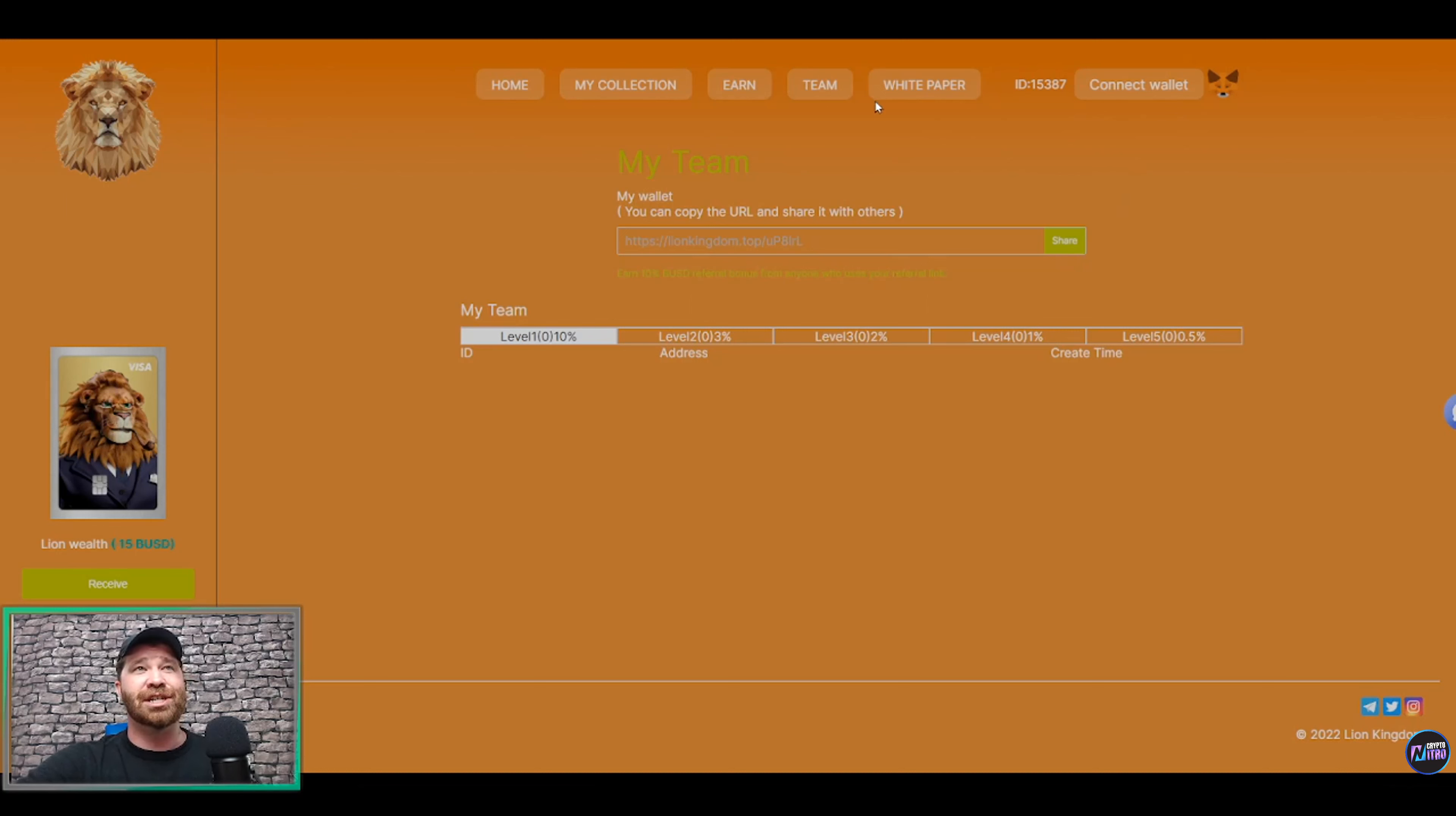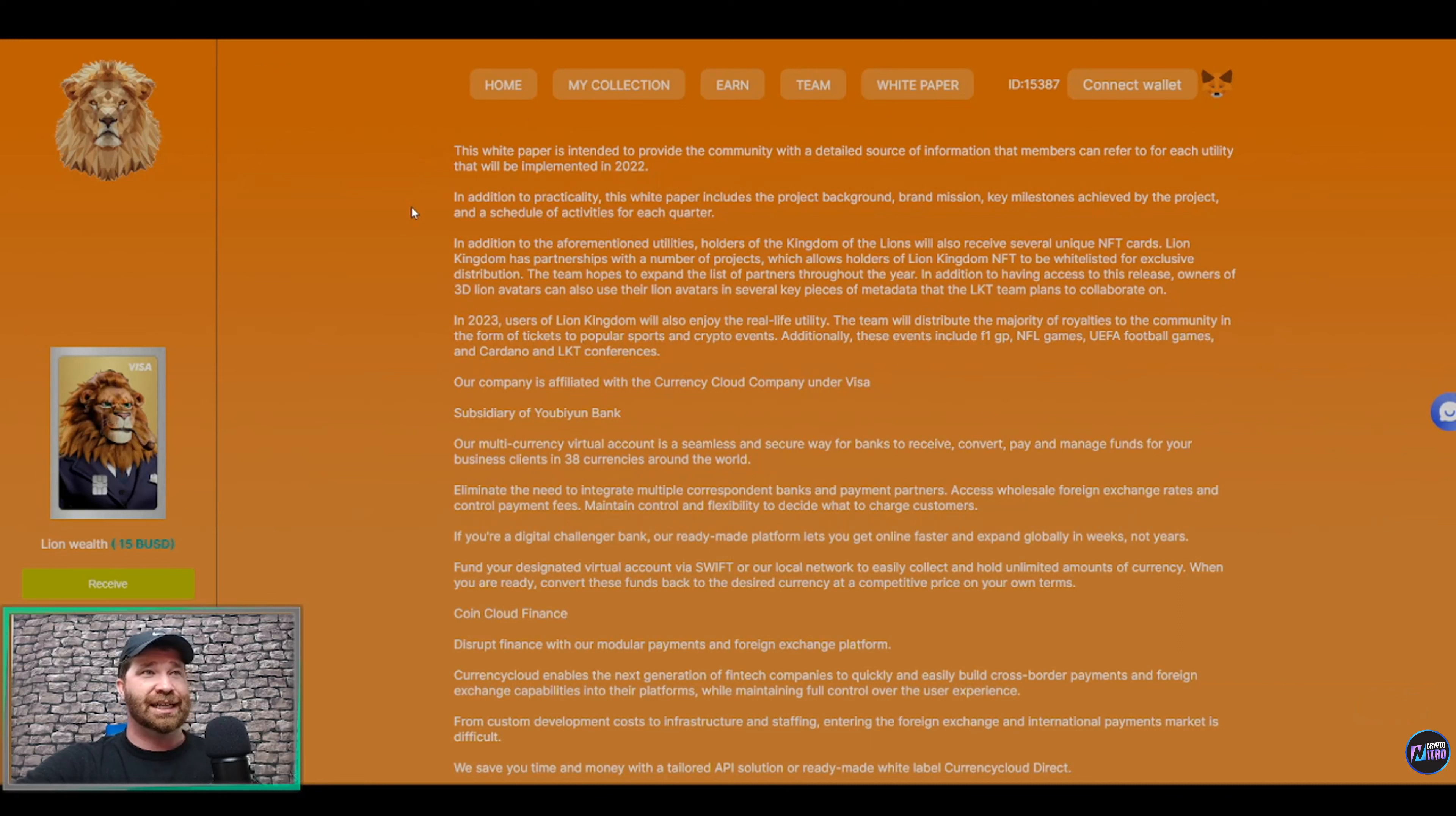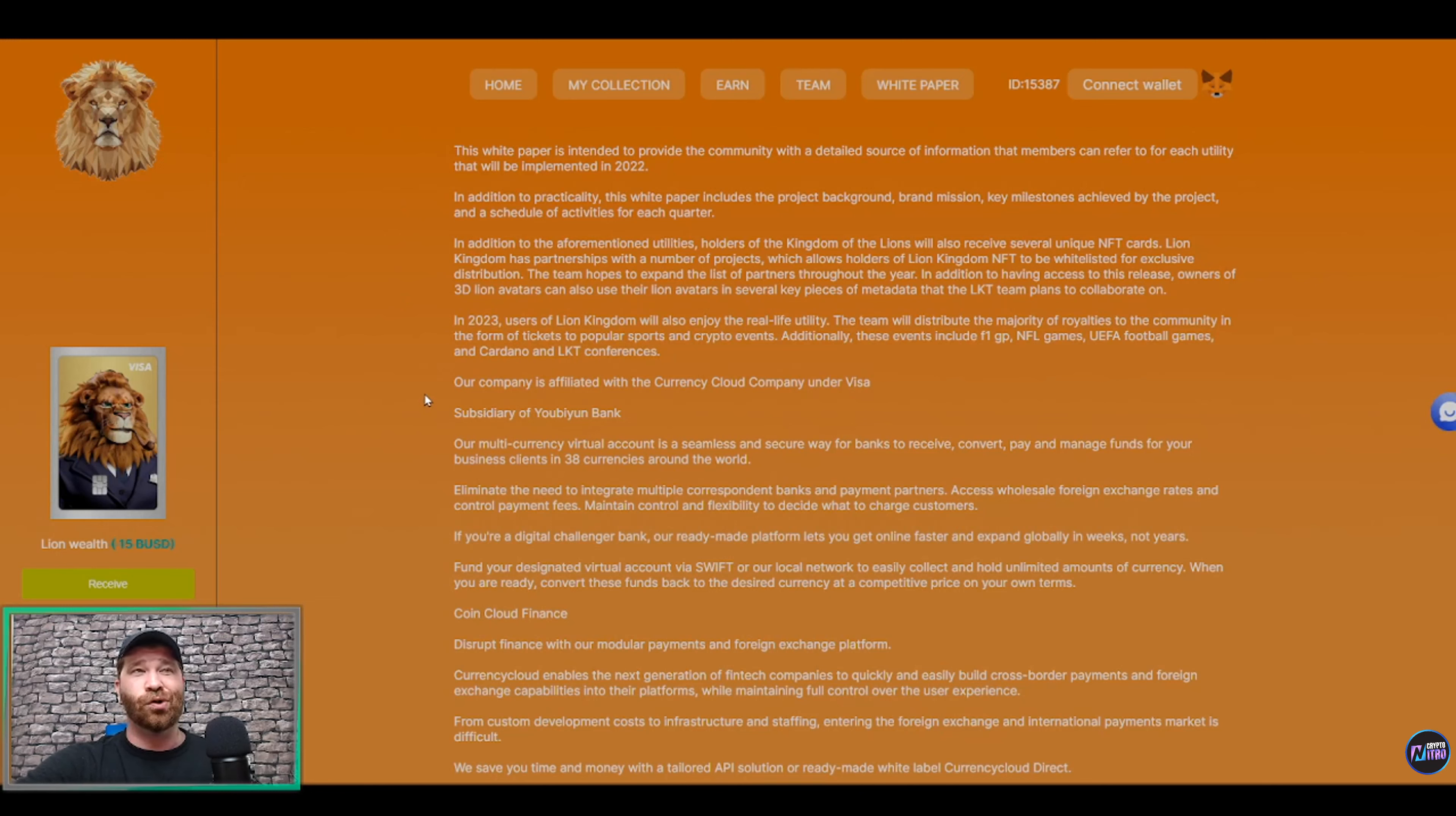And if we go ahead and continue, you guys will even see right here that they do have an extensive white paper. Now listen, ladies and gentlemen, you guys will see that there's a lot of important stuff, especially whenever it comes to Currency Cloud. It states that their company is affiliated with Currency Cloud Company, which is currently under Visa.